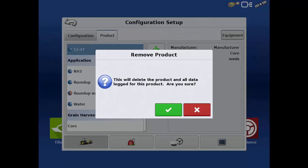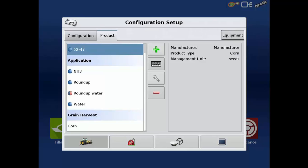When removing a product that has been used in an operation, the dialog will remind you that deleting this product will not only remove the product name, but also all data that has been logged for this product. To cancel the product deletion, simply tap the red X.